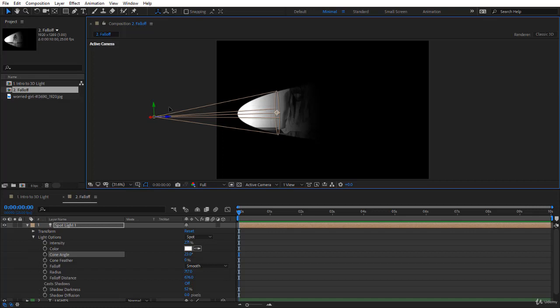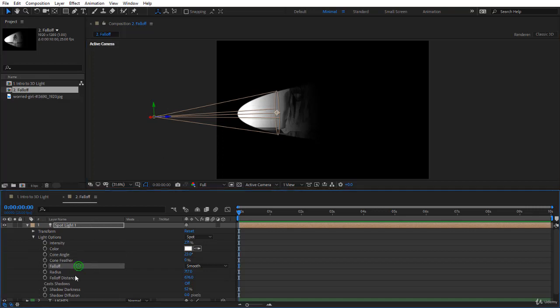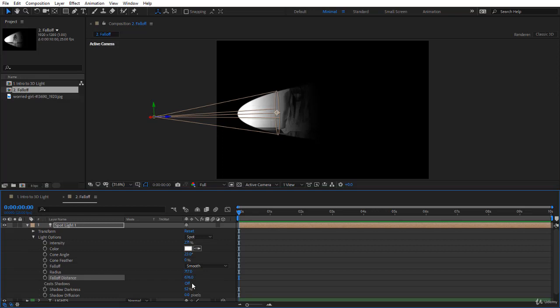So this is about the fall off, the radius and the fall off distance. I hope you got the concept 100 percent. And I hope you will use it all the time and make the right decisions of what kind of fall off you want. Thank you. I will see you in the next lecture.